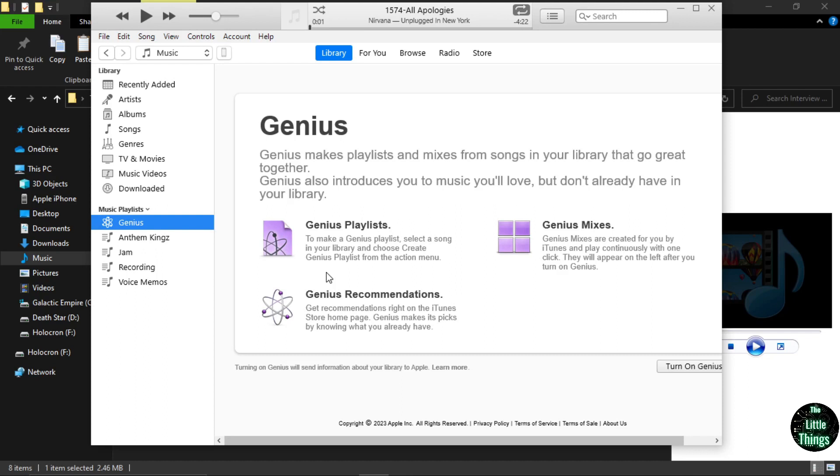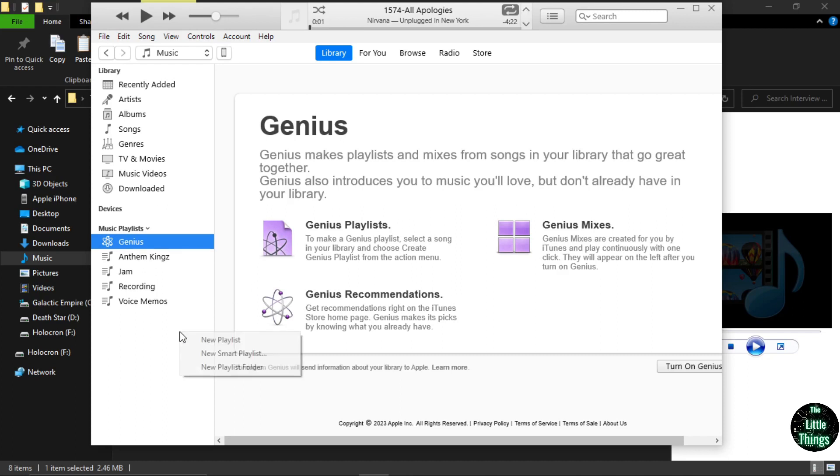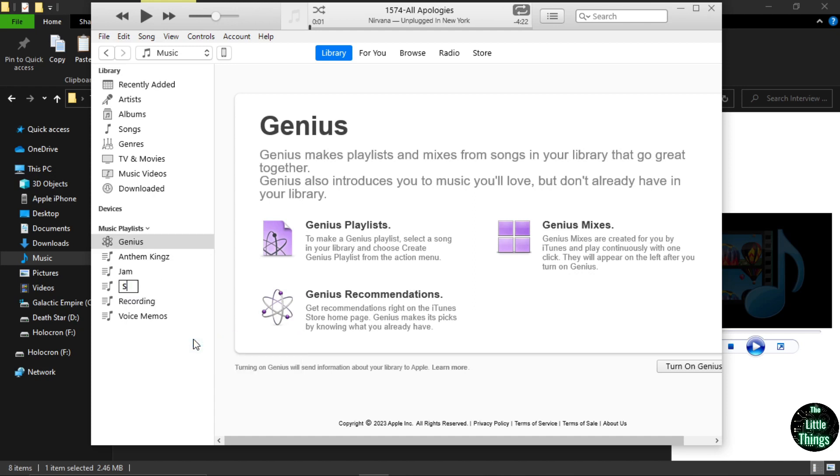First, plug in your iPhone to your computer. Then go to the music playlist panel, right-click, and create a playlist. Rename it to your own choosing.